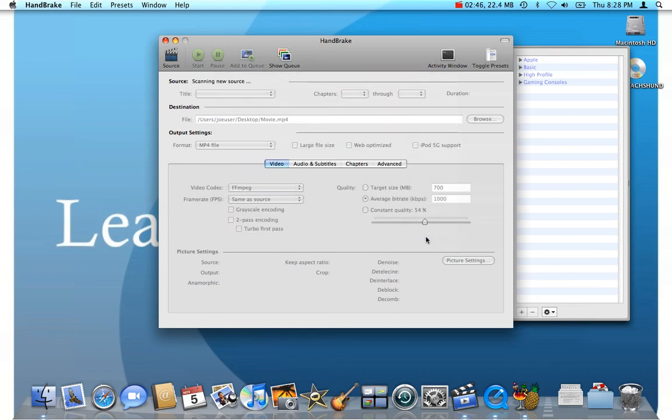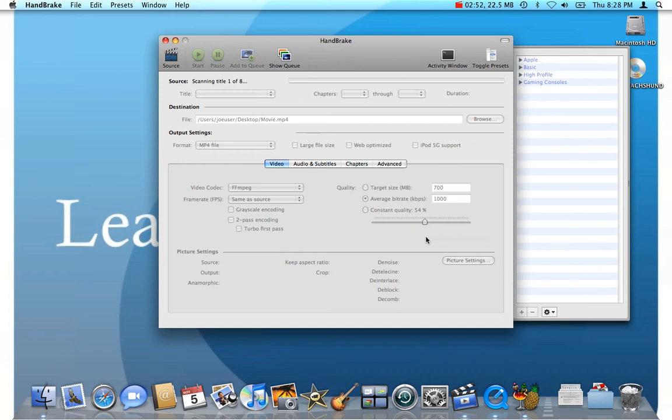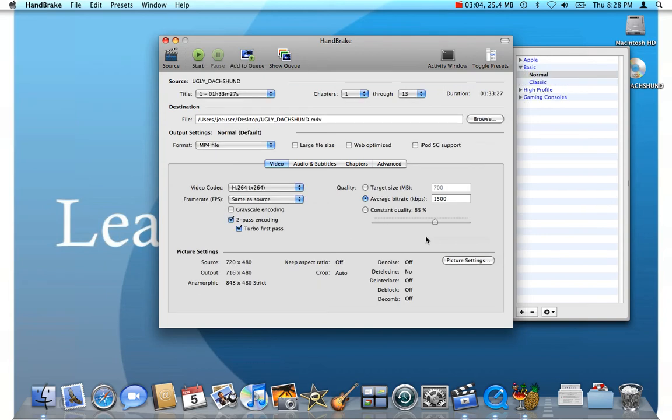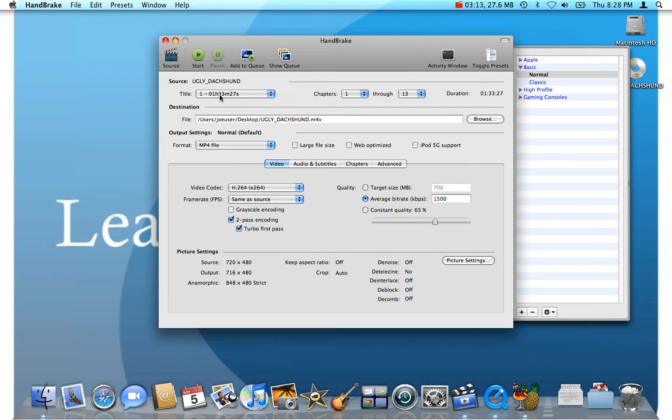And now, once you do that, Handbrake starts looking at the disc to find out which section of the disc has the actual movie. Because some DVDs have additional video content, extra features that you may not necessarily want to copy. So, here we go. It's just walked through the disc and it's found a title that is 1 hour and 33 minutes and 27 seconds long. Most likely, that's our movie.